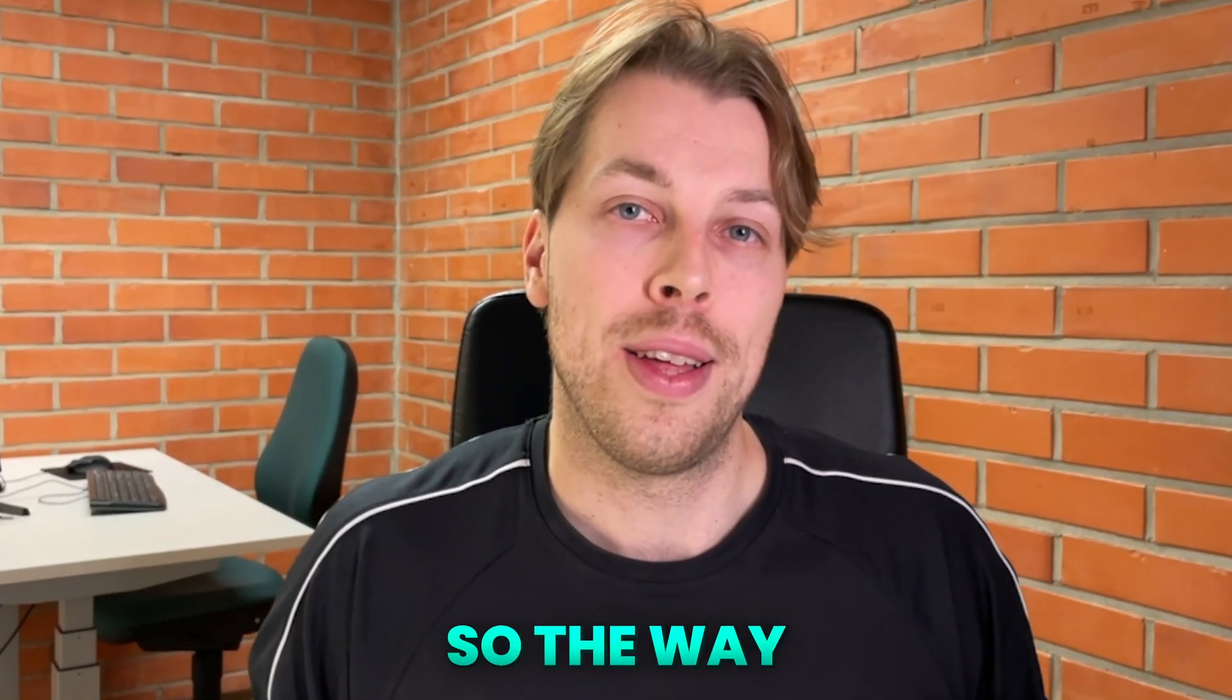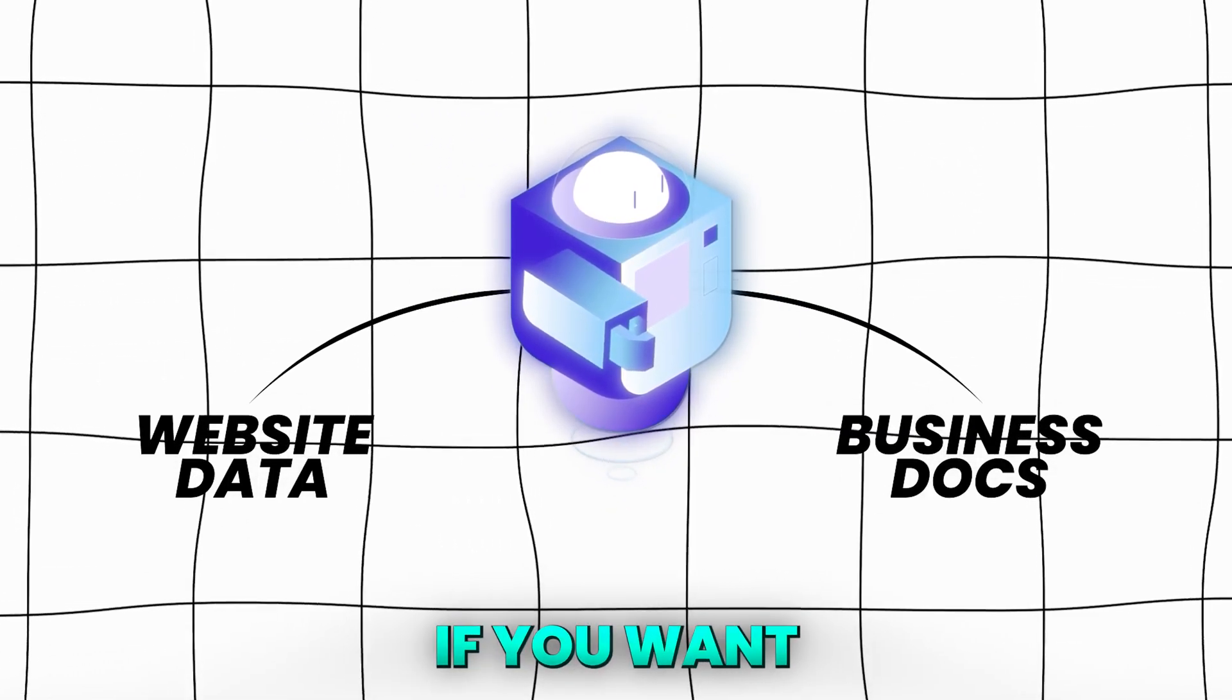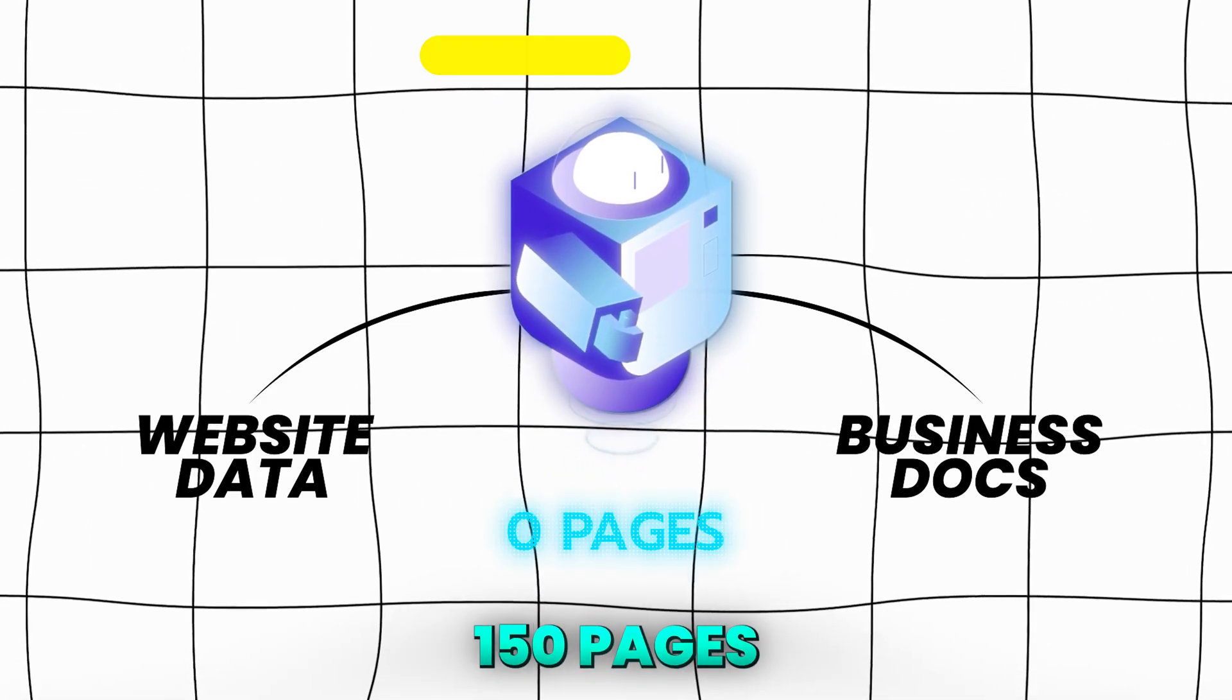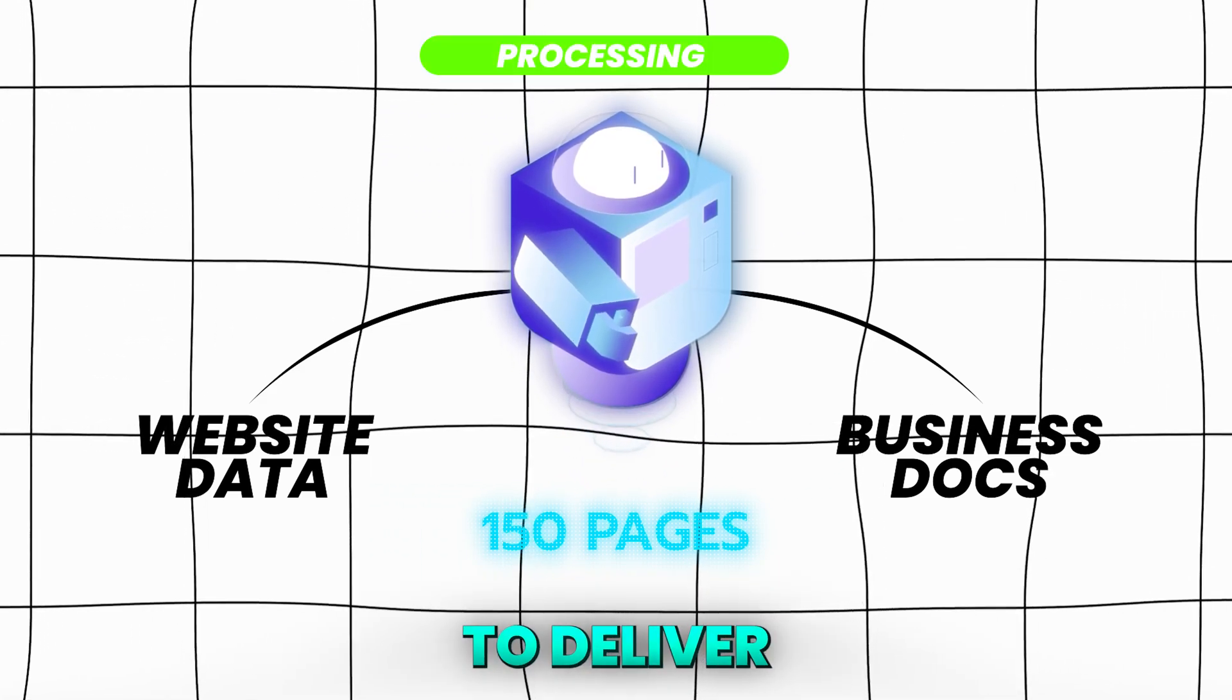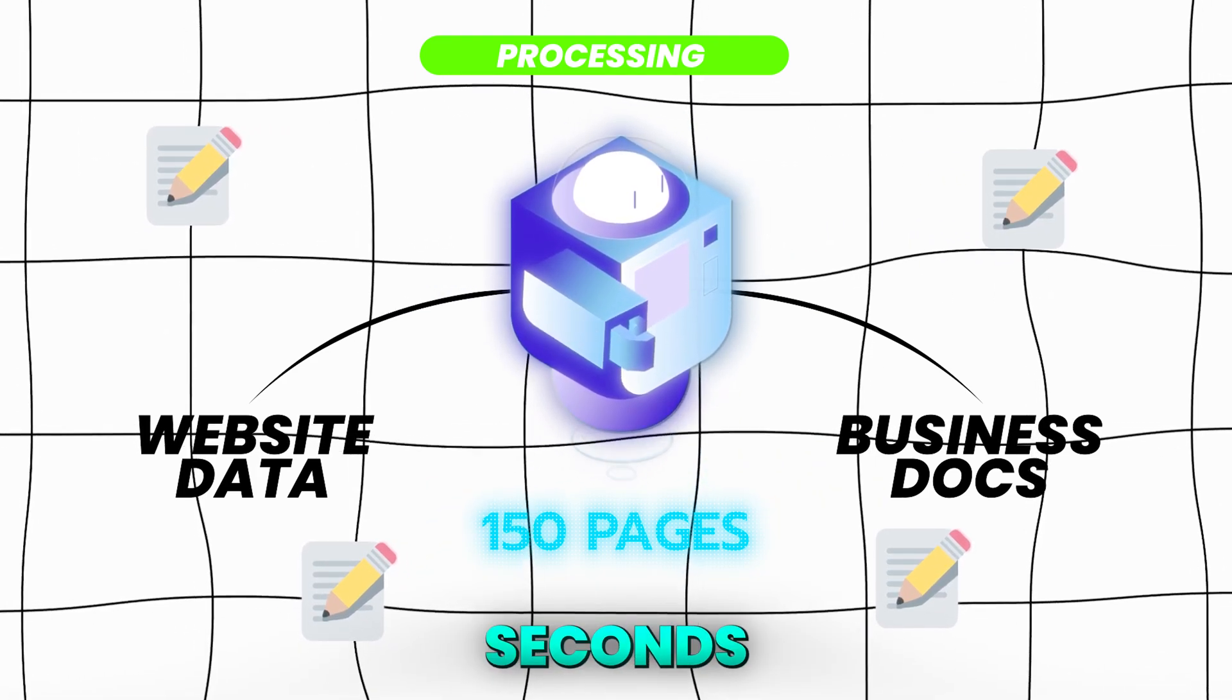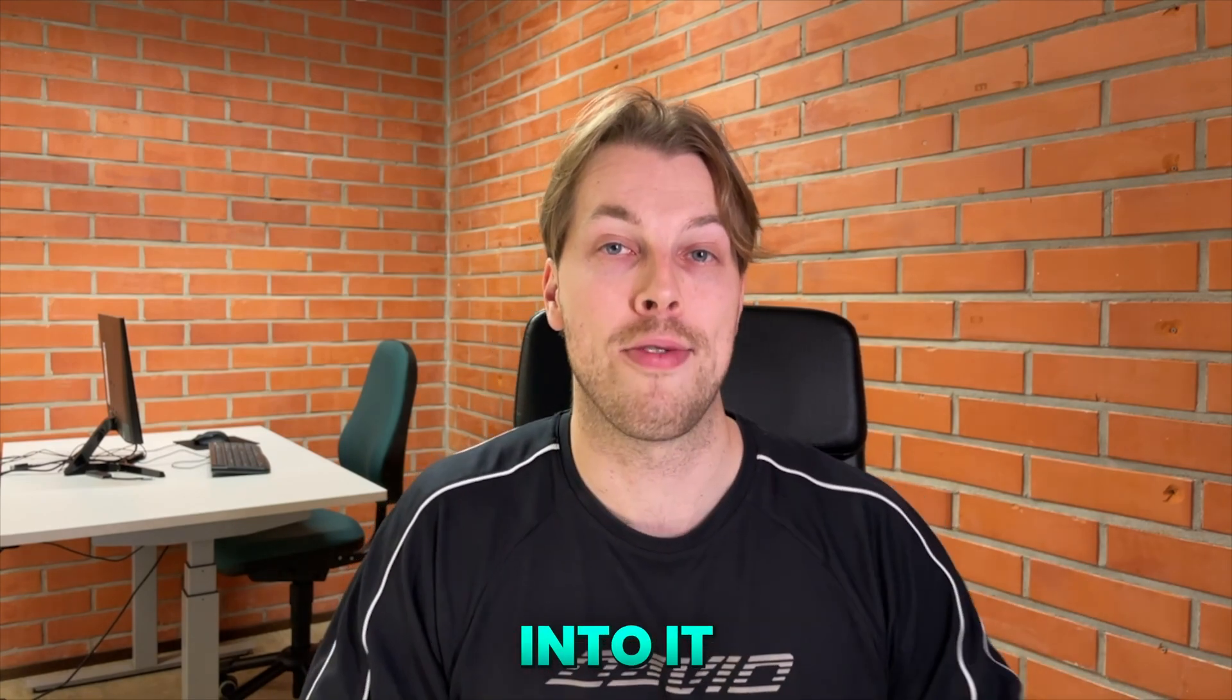The way you teach this chatbot is by giving it your entire website or business documents if you want to and the AI will read through everything. For example on my website I have over 150 pages and the AI will memorize everything and be able to deliver every single piece of information that you have ever shared on your website in just seconds. So this is pretty incredible and we've got a lot to cover in this video so let's dive right into it.